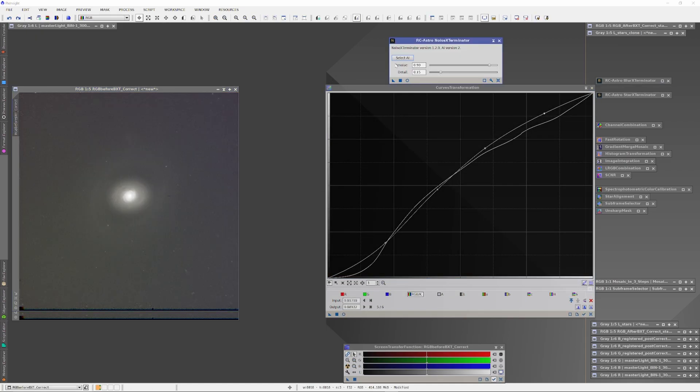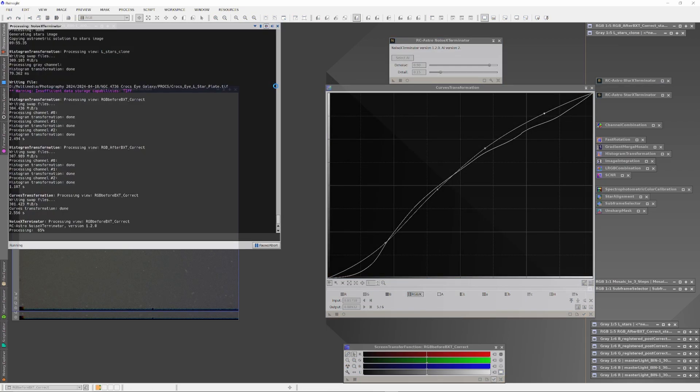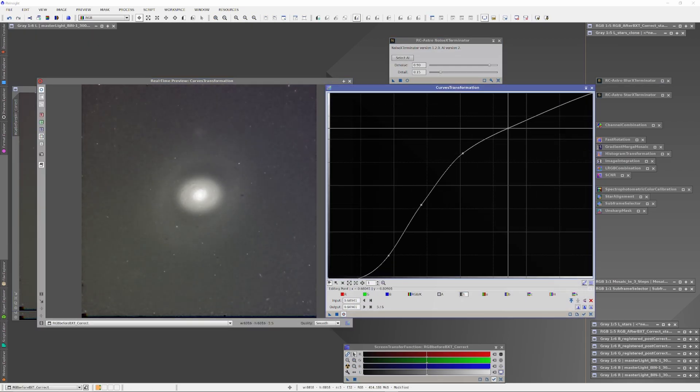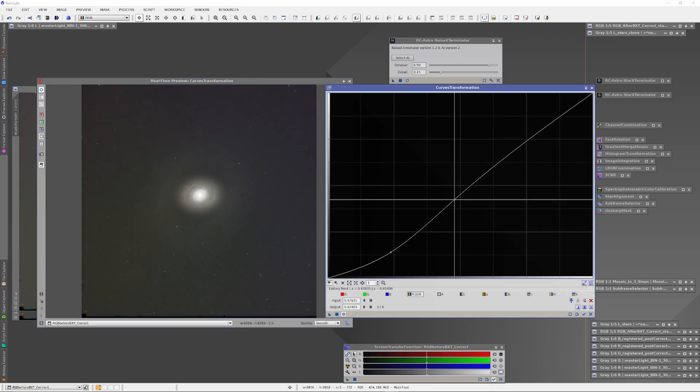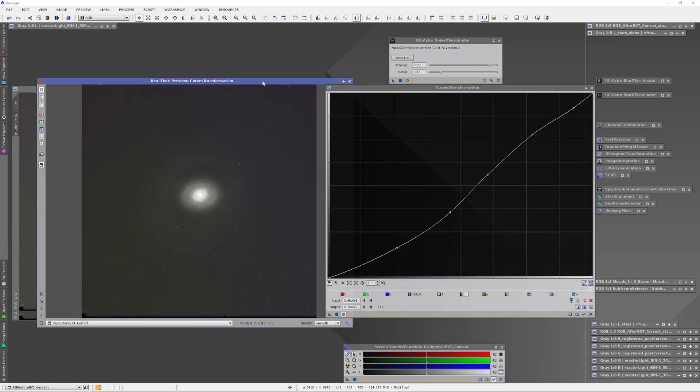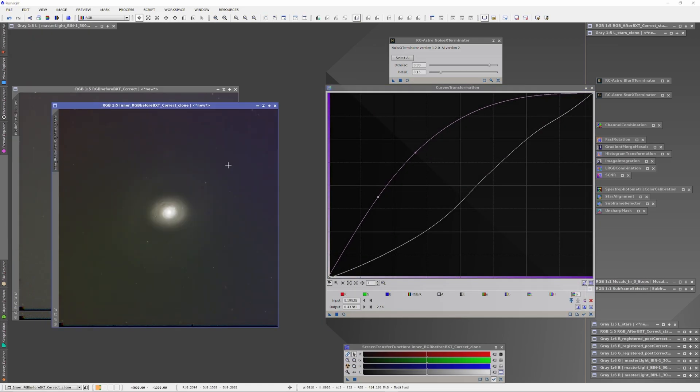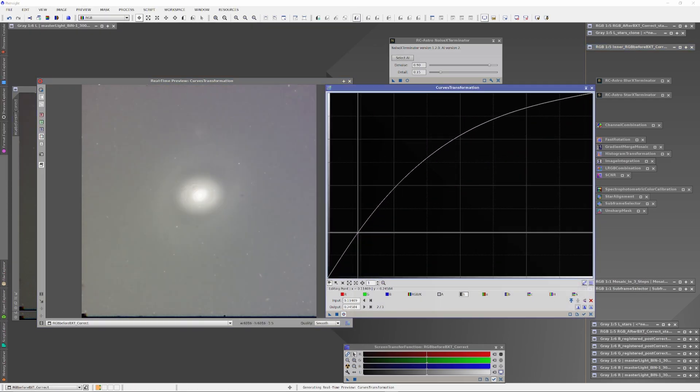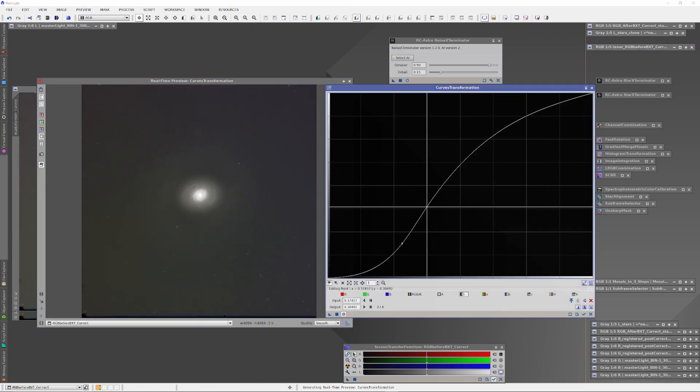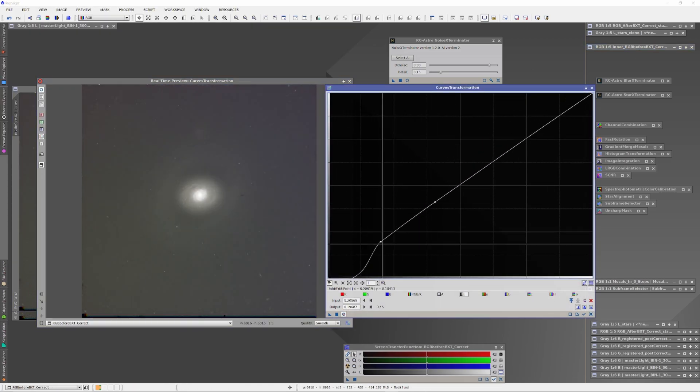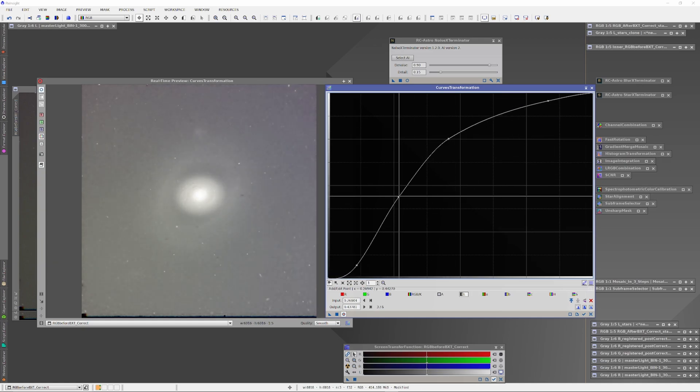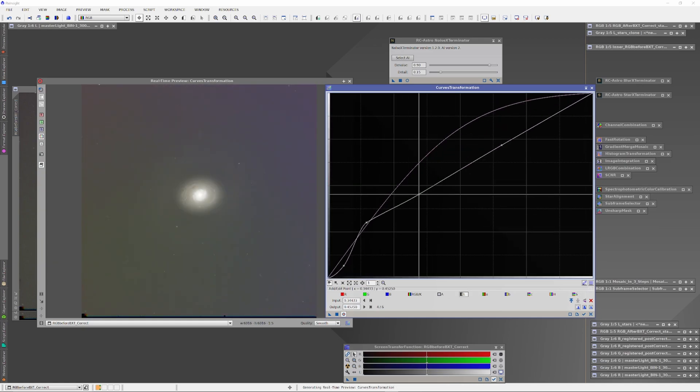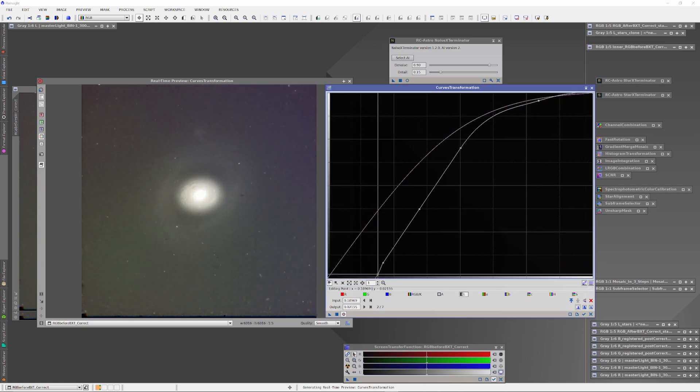Then I gave both images a histogram stretch according to the histogram theory that I covered in my video Perfect Histograms in 60 Seconds, ran Noise Exterminator on both images, and then did a curves transformation using the same theory that I covered in my video Unleash the Power of Curves Transformation.